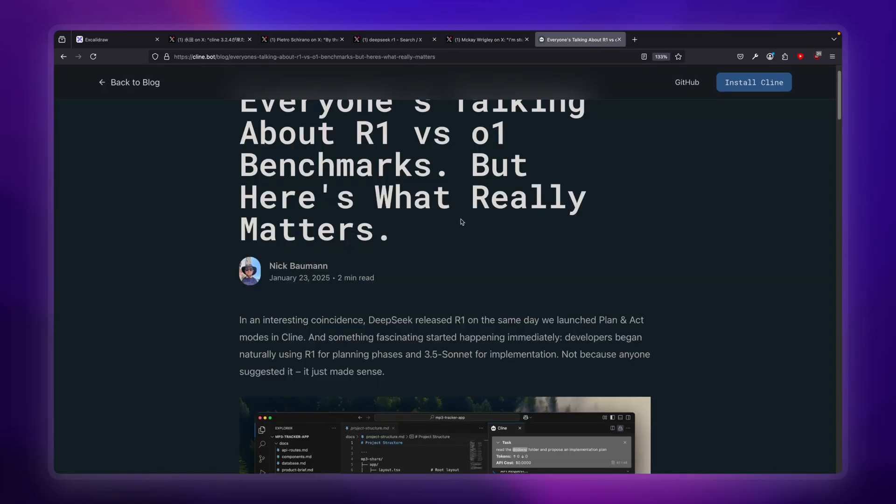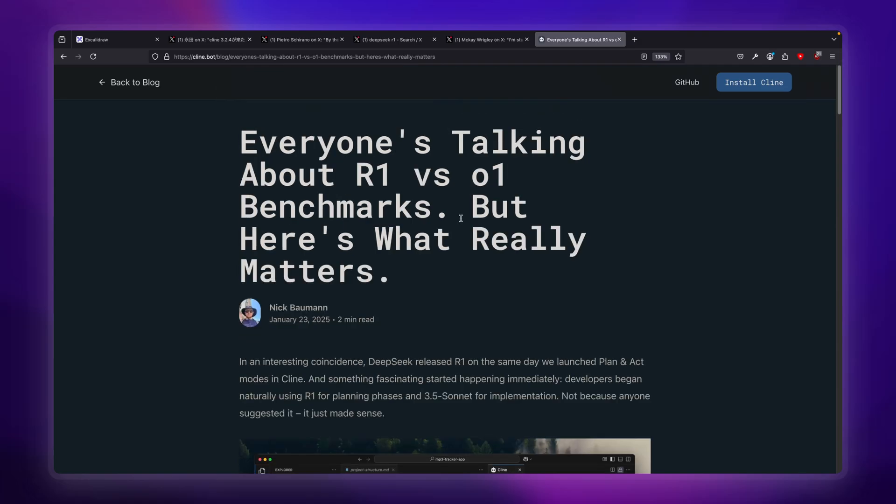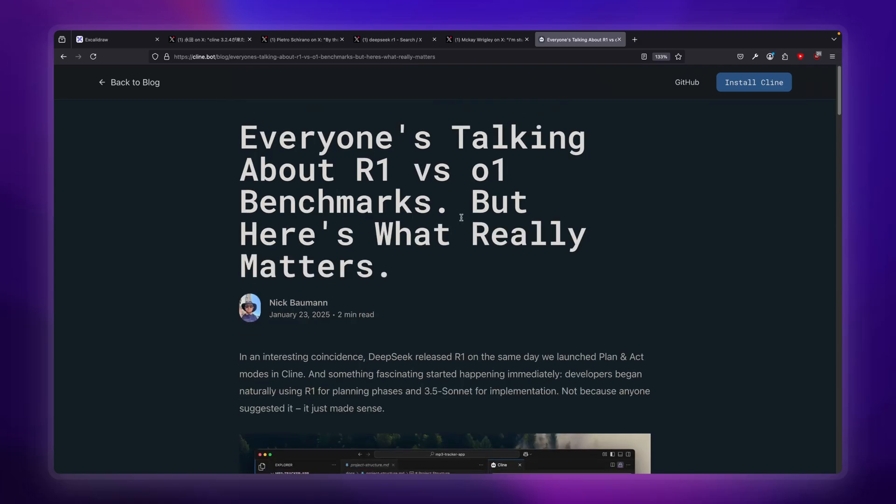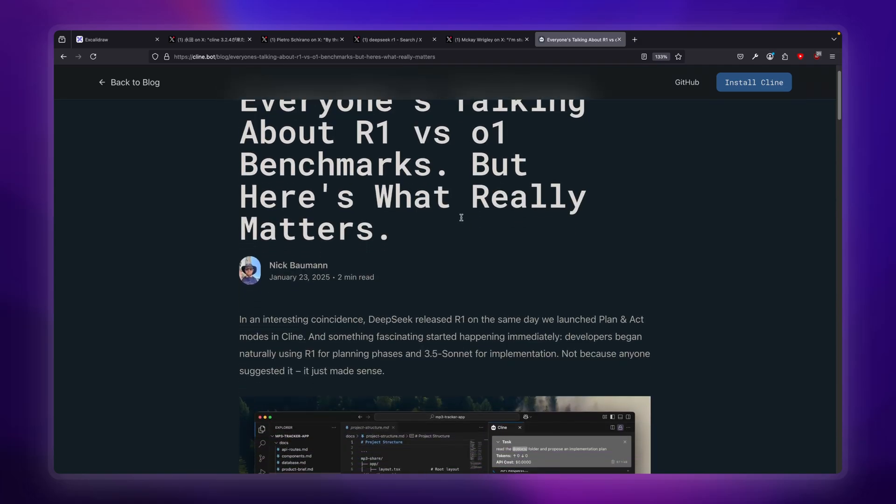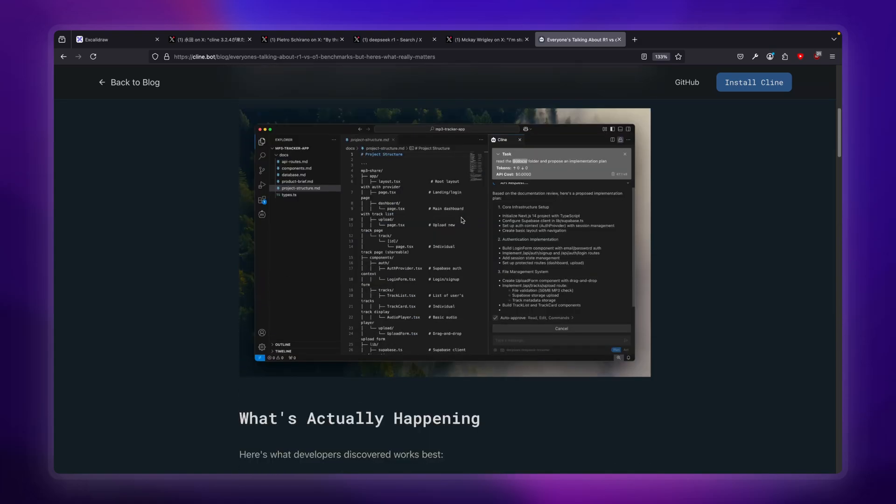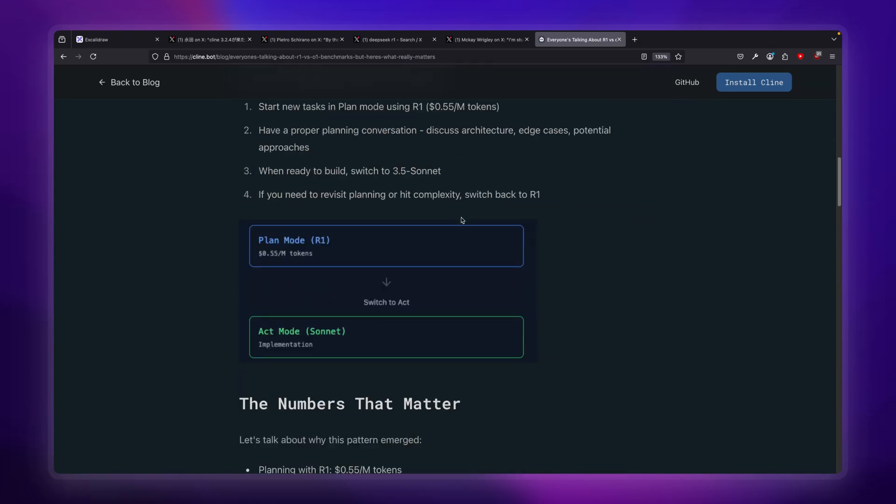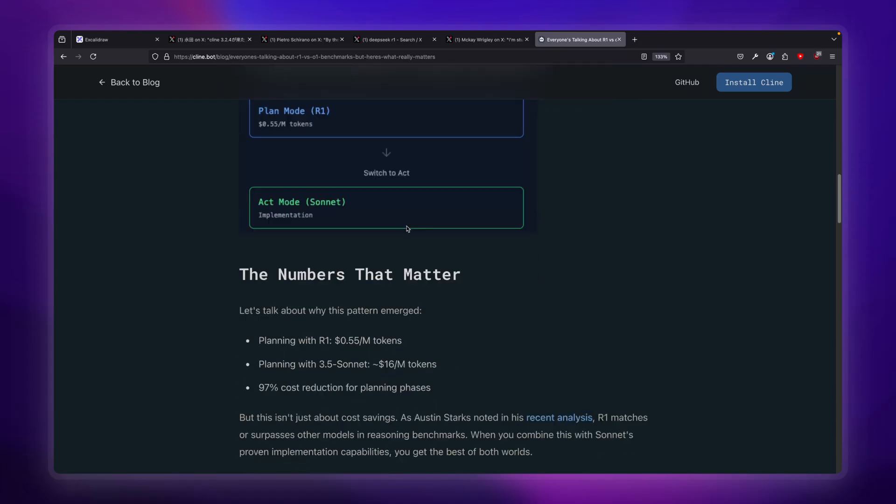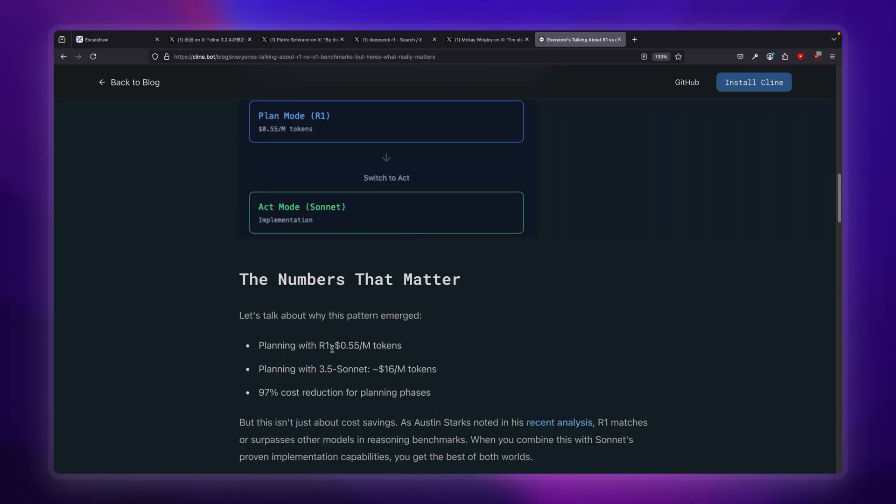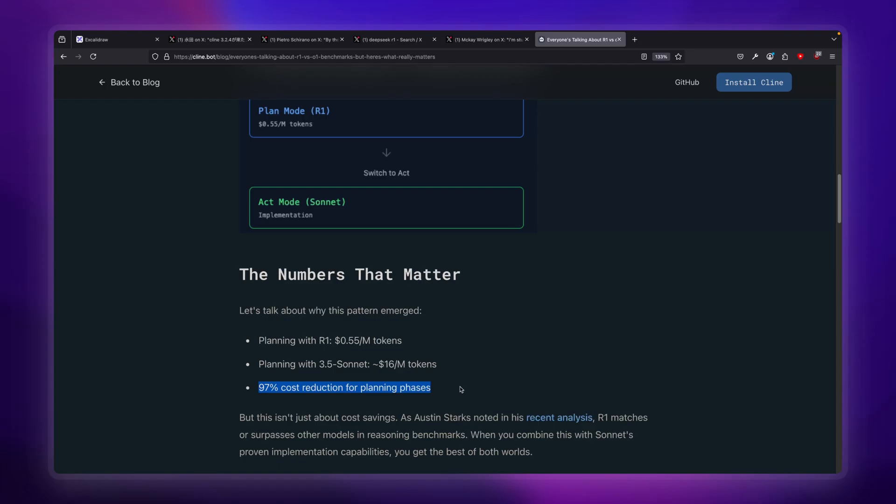Why is this a great way? The team at Cline have released a new blog that shows this. What we're able to do is use the planning phase with R1 at only $0.55 per million tokens, and then execute the actual coding with our finalized plan with Sonnet, which is $16 per million tokens. But the way I'm going to show you, you don't even have to pay that. In the worst case, we're still going to see a 97% reduction in fees by doing this method.